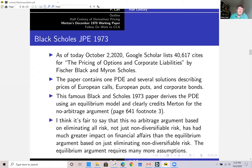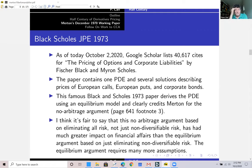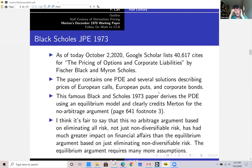The Black-Scholes paper contains one PDE and several solutions subject to boundary conditions that describe the prices of European calls, European puts, and corporate bonds. They derived the PDE using an equilibrium model — the capital asset pricing model. They clearly credit Merton for the no-arbitrage argument on page 641, footnote three. In my opinion, the no-arbitrage argument based on eliminating all risk — not just non-diversifiable or systematic risk — has had much greater impact on financial affairs than the equilibrium argument based on CAPM, which requires many more assumptions.